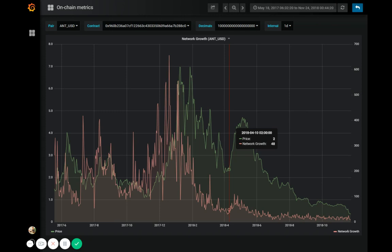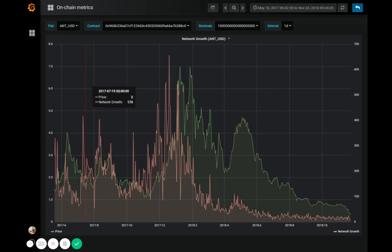Well, here we have a network growth graph for Aragon. Aragon is an ERC20 project that lets people create and manage a decentralized organization on Ethereum.